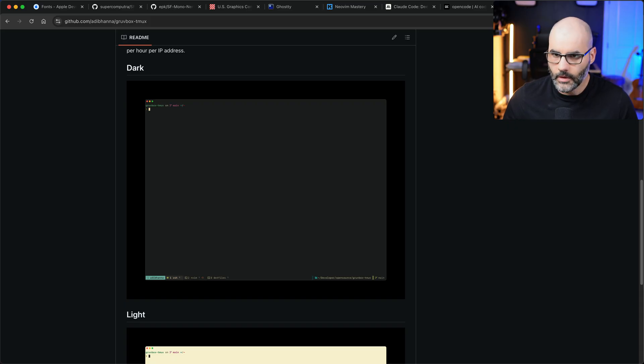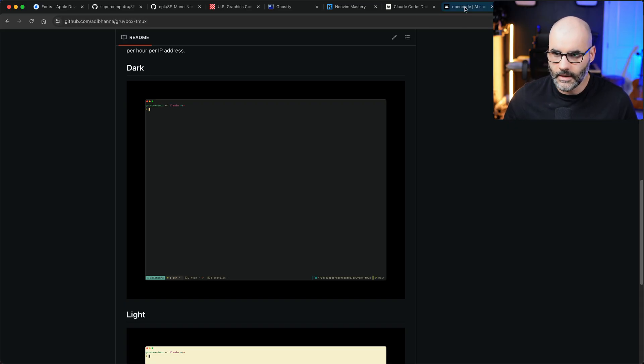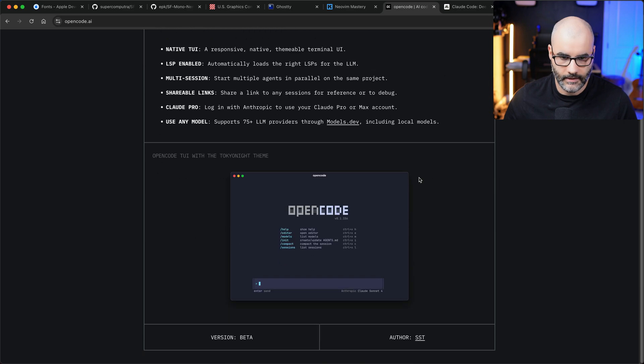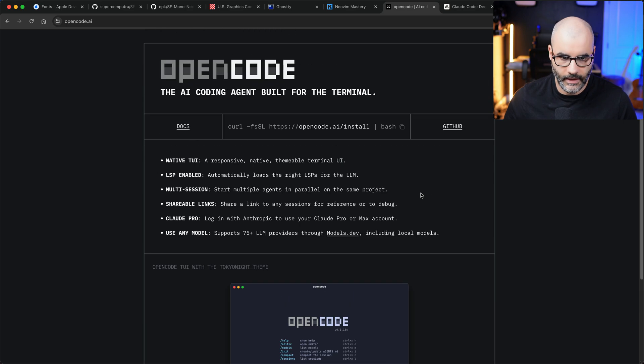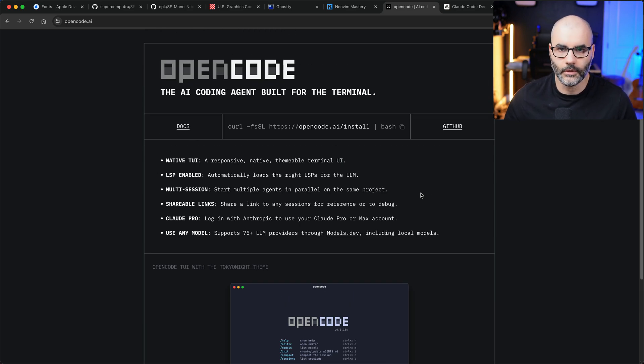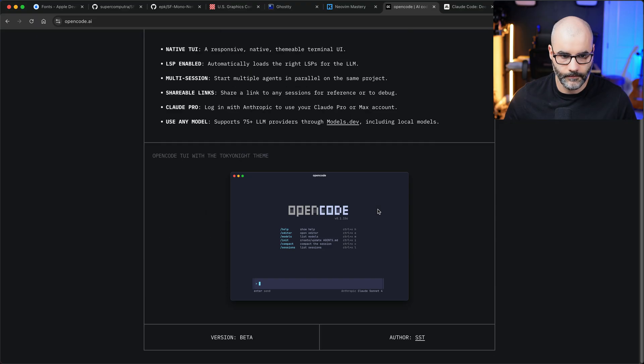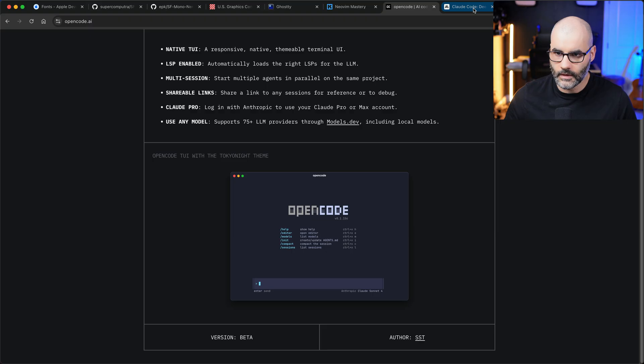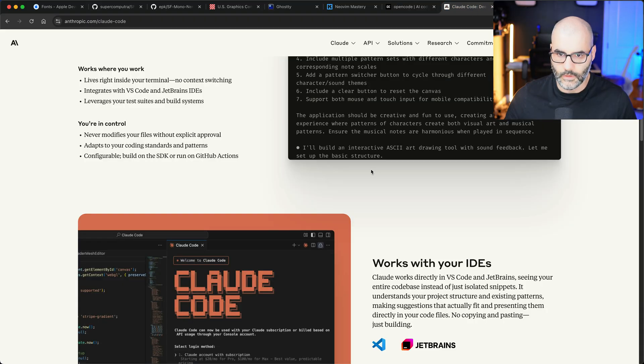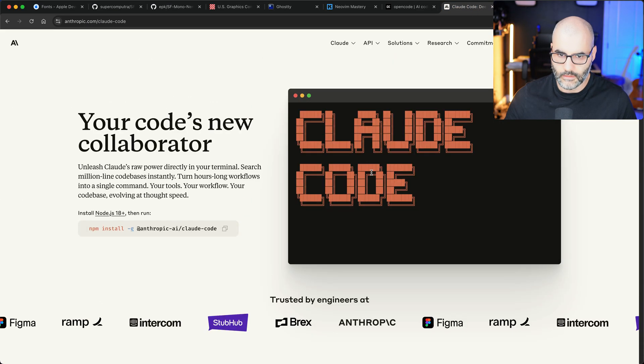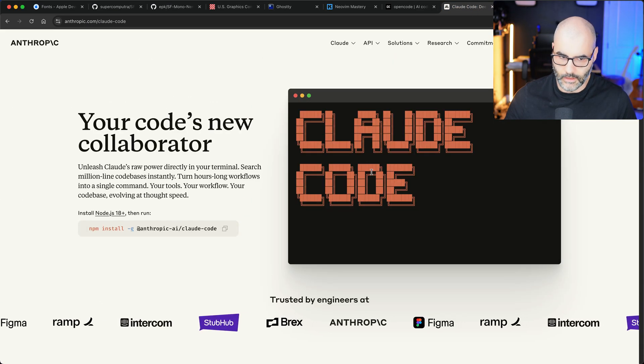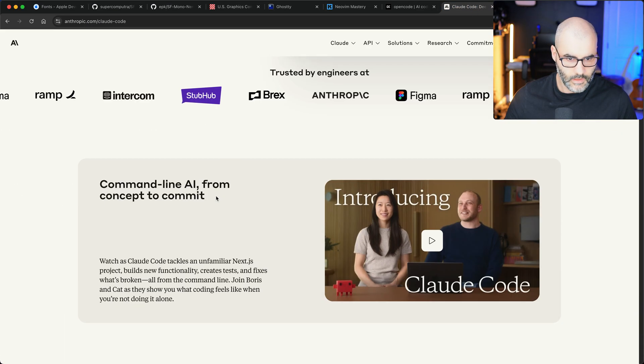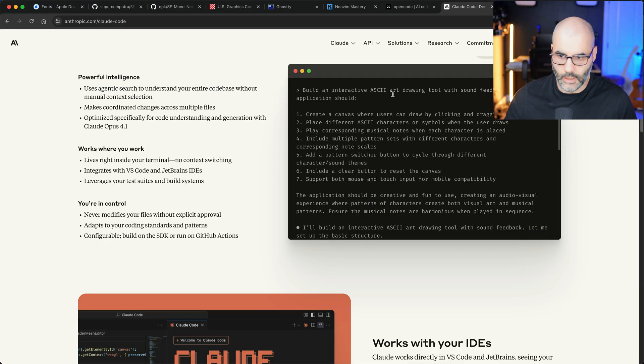The next thing I want to talk about is some of the tools I've been using. I did make a video about open code last time and I still love it. It's fantastic, amazing if you try to use multiple LLMs, it's the closest in terms of feeling to Neovim. But I also tried cloud code and I think both are great. Cloud code has been super powerful for me.